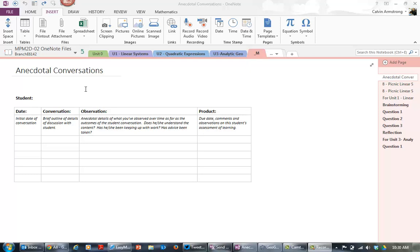Now I don't want to have to do that for every single kid, so what I'm going to do is create this page as a template and then I can just add it as a template every single time I want to use it.